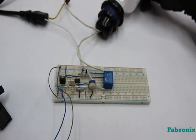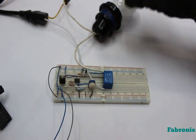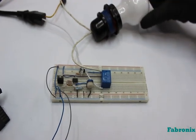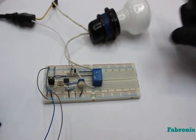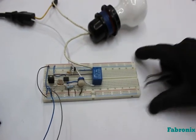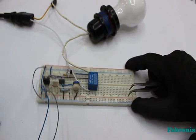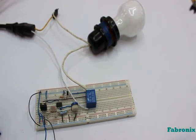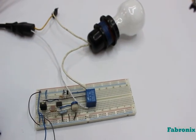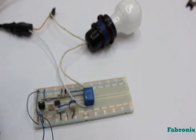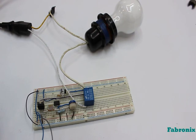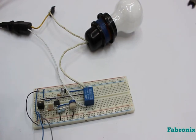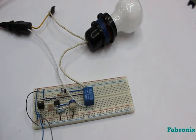Now we will test the circuit practically and see what will happen when darkness rises to a certain level. We found that the light turns on.